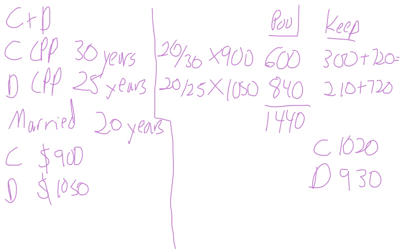And that should add up, which thankfully it does, to the total amount. We're not creating income. We're just moving income around for taxation purposes. So that should add up to the same amount that they would have earned before collectively.